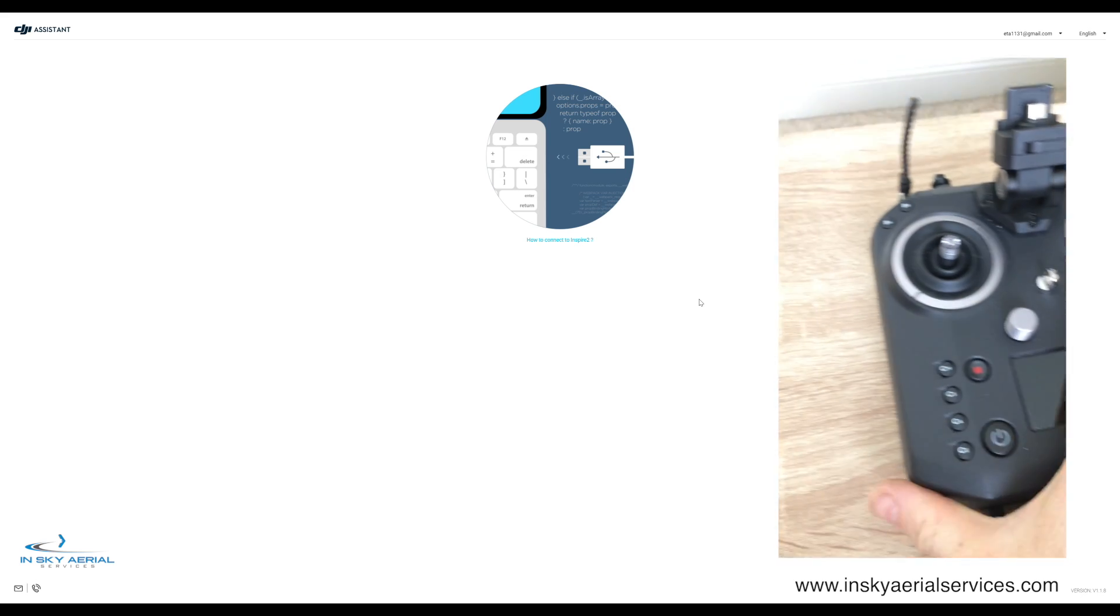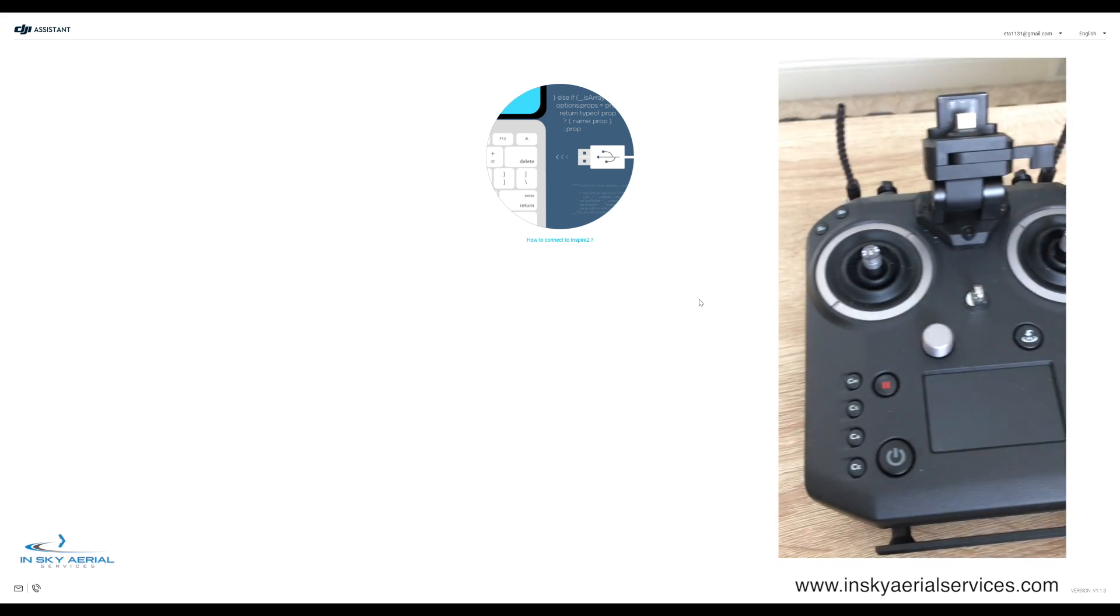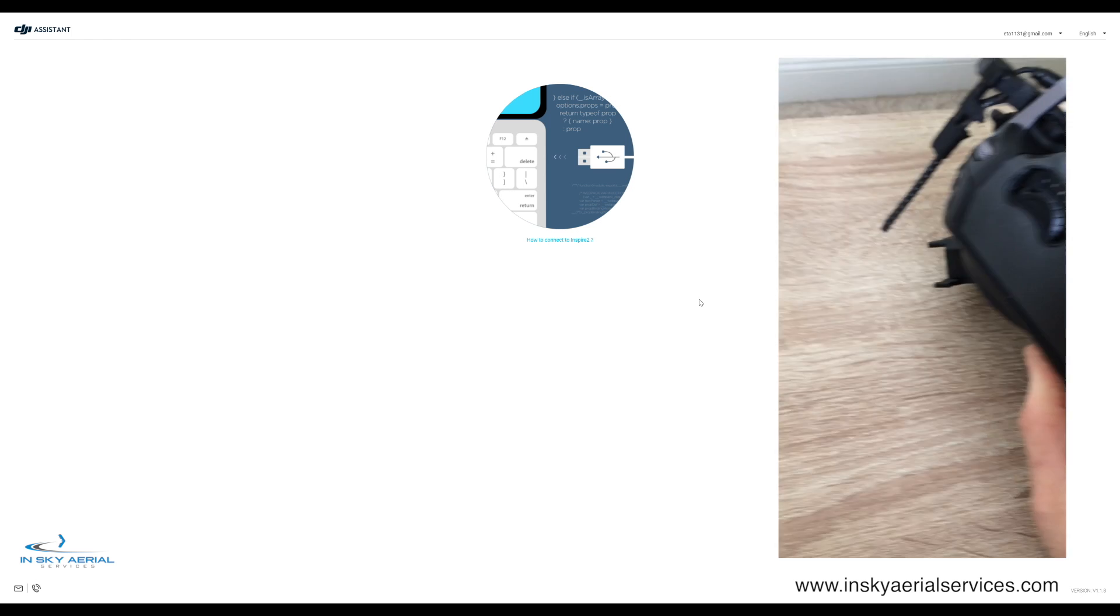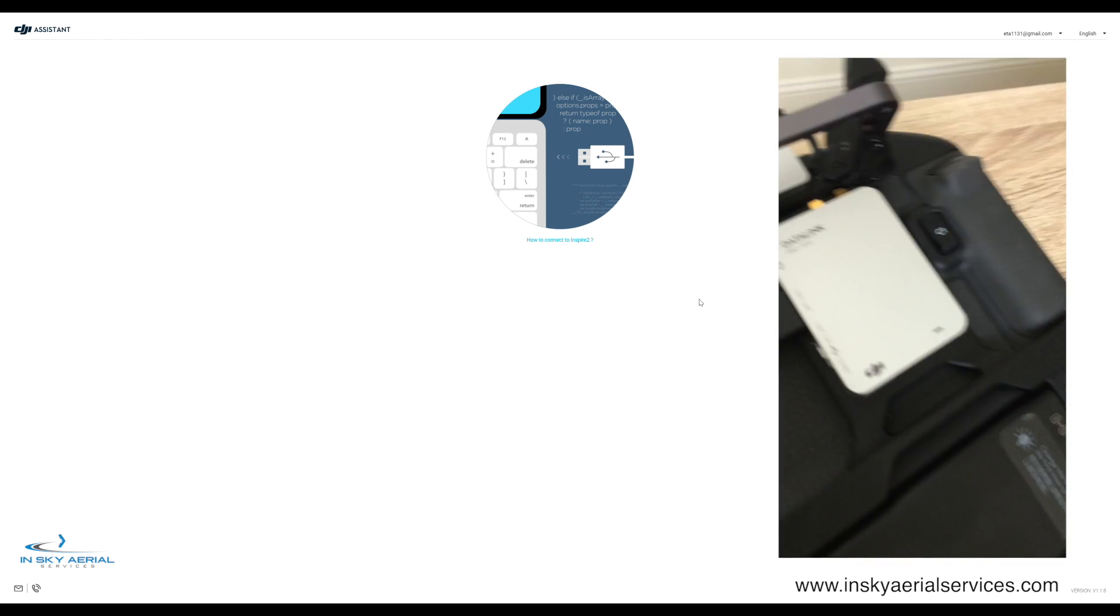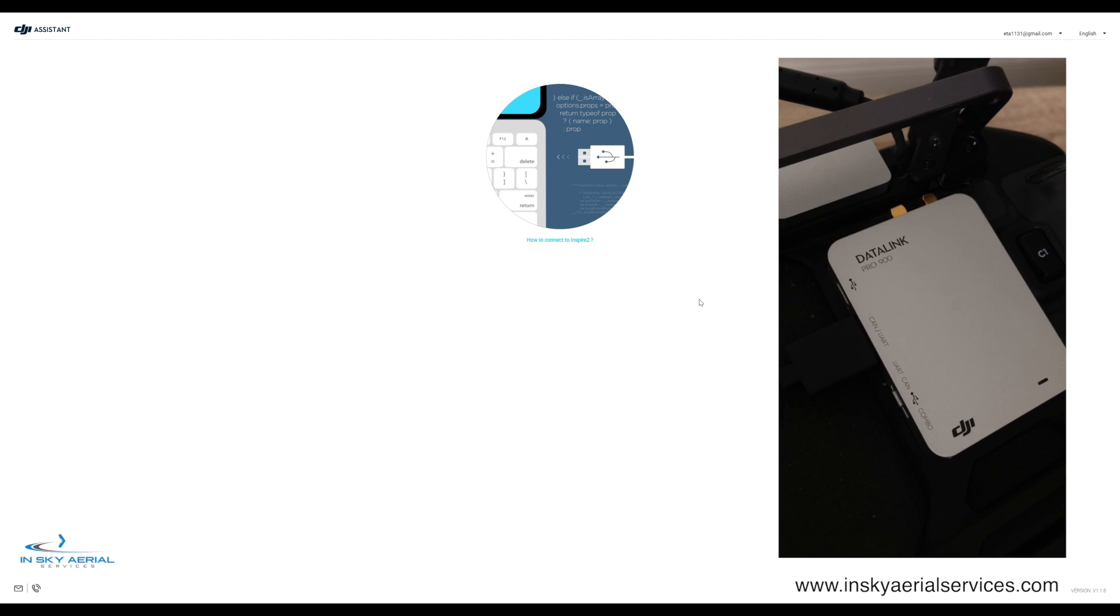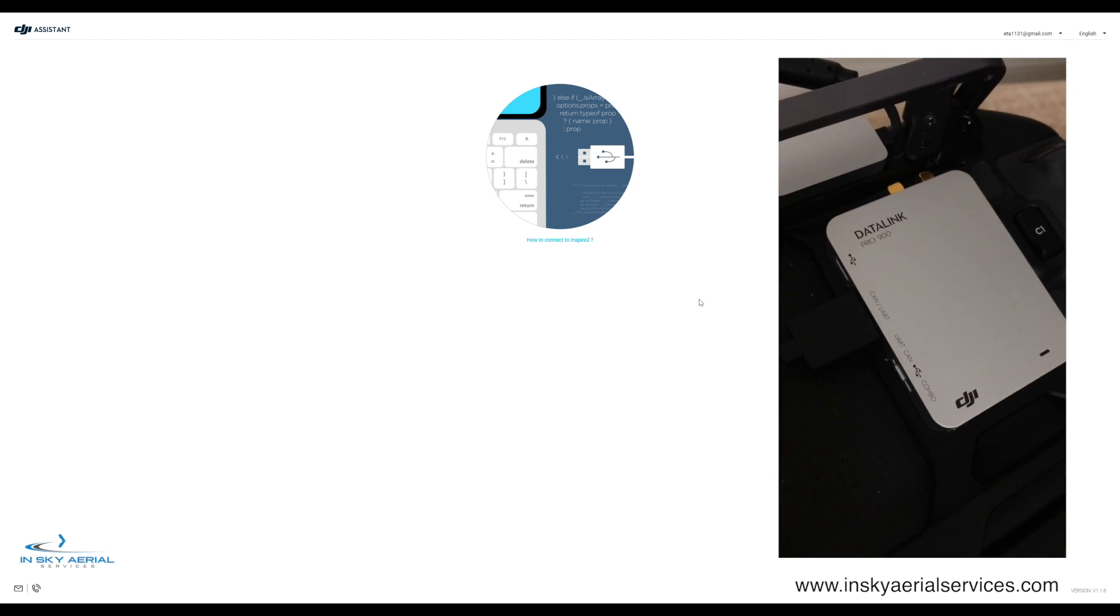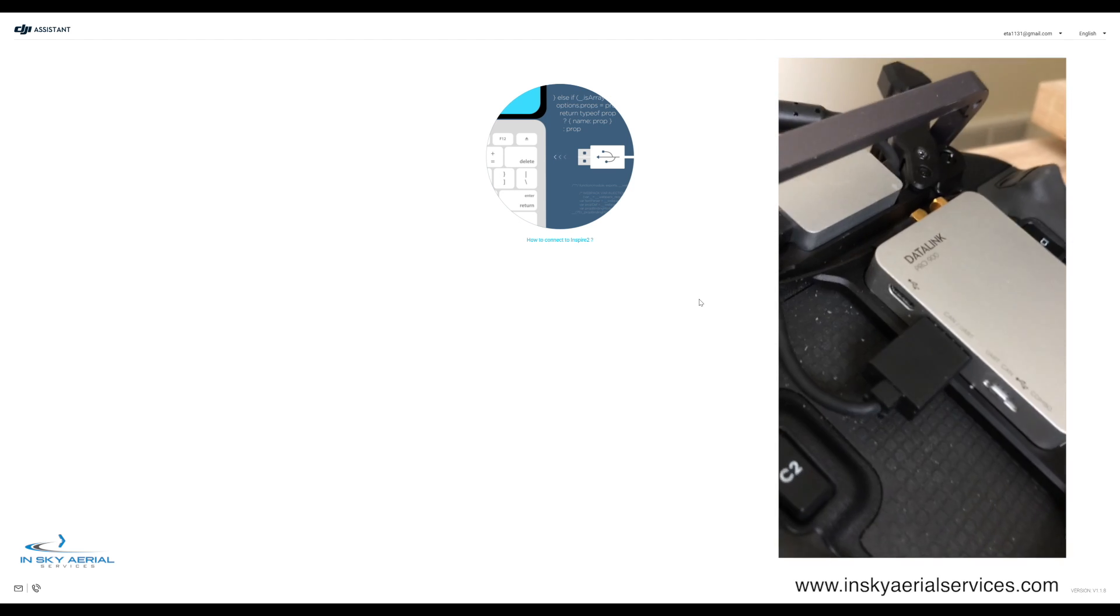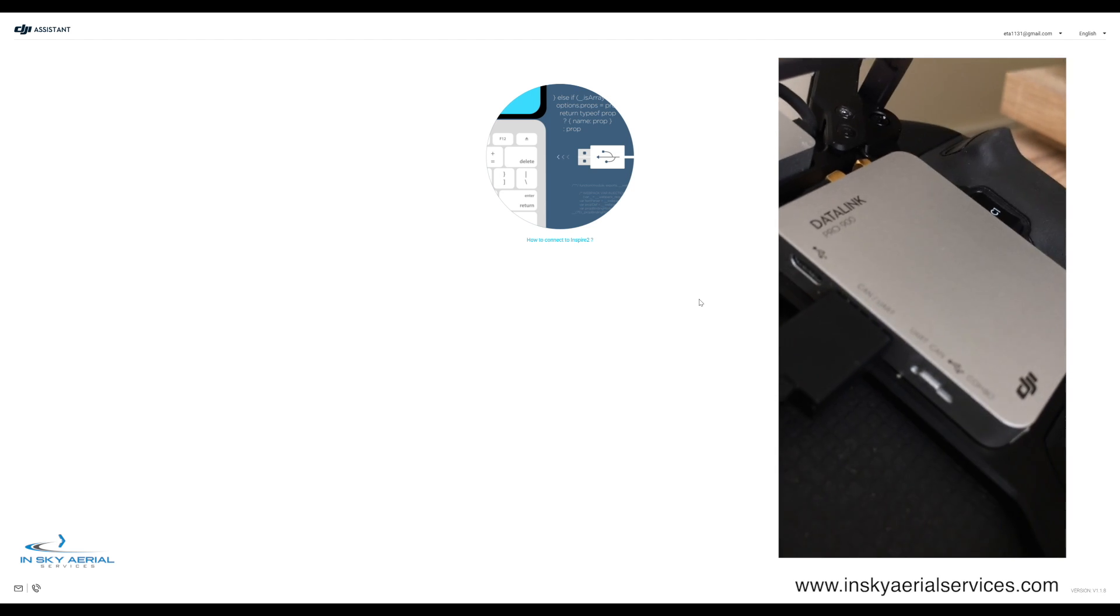That module is located on the back of the Sendence controller. Let's turn it over here and you'll notice that it's the same module that Datalink Pro 900 that is located on the ground system.